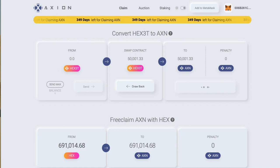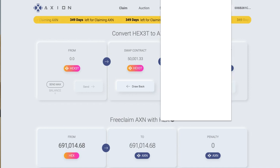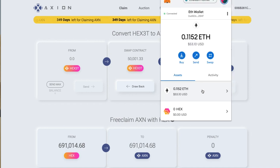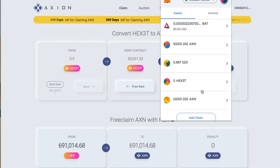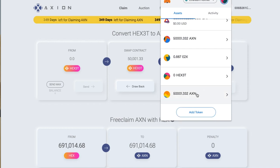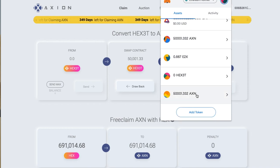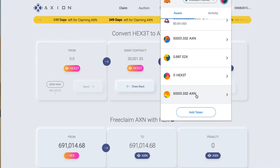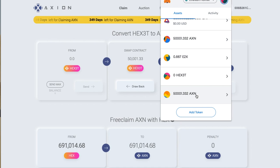We're almost at the end of the how-to video for this. You will need a bit of fees — you can see it's cost a couple of dollars, probably about $1.50 each for each of the three transactions, so maybe $4.50 at the moment. But costs vary depending on the time of day that you're doing it.